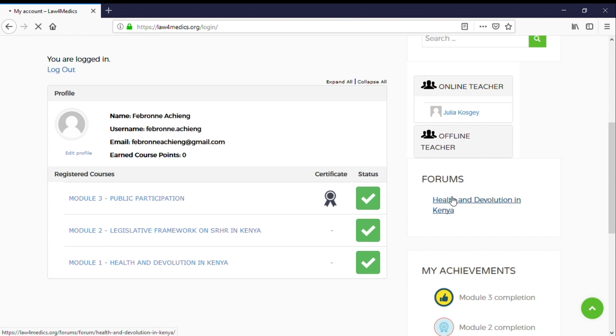...it will take you to a page where we have discussions on different topics under the first module.